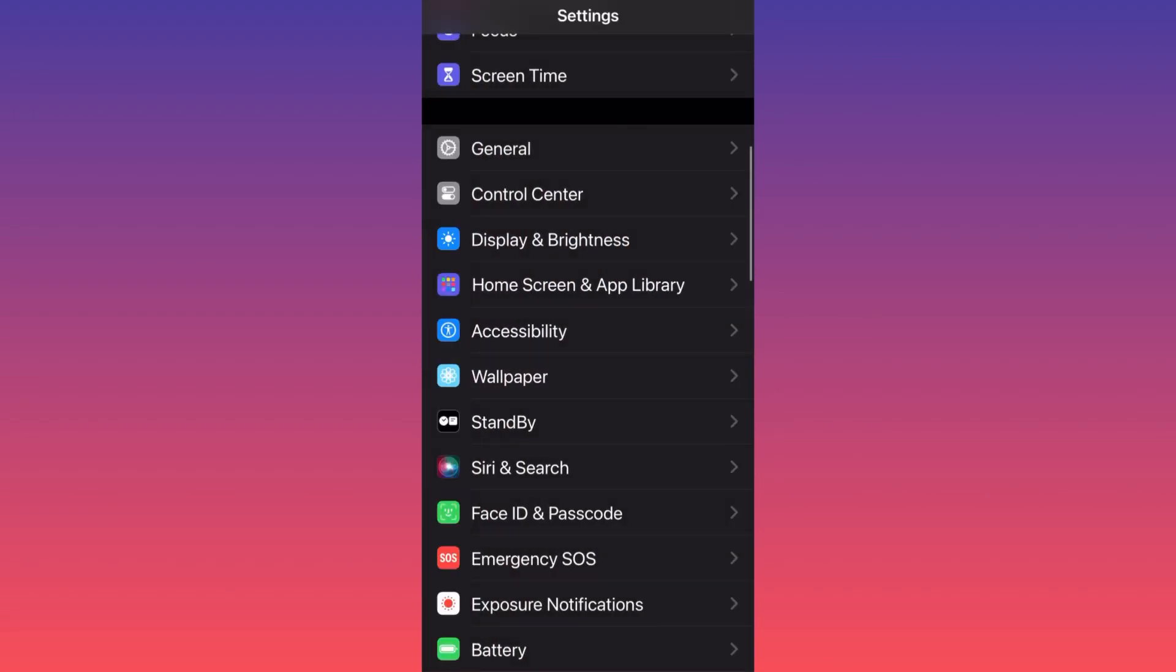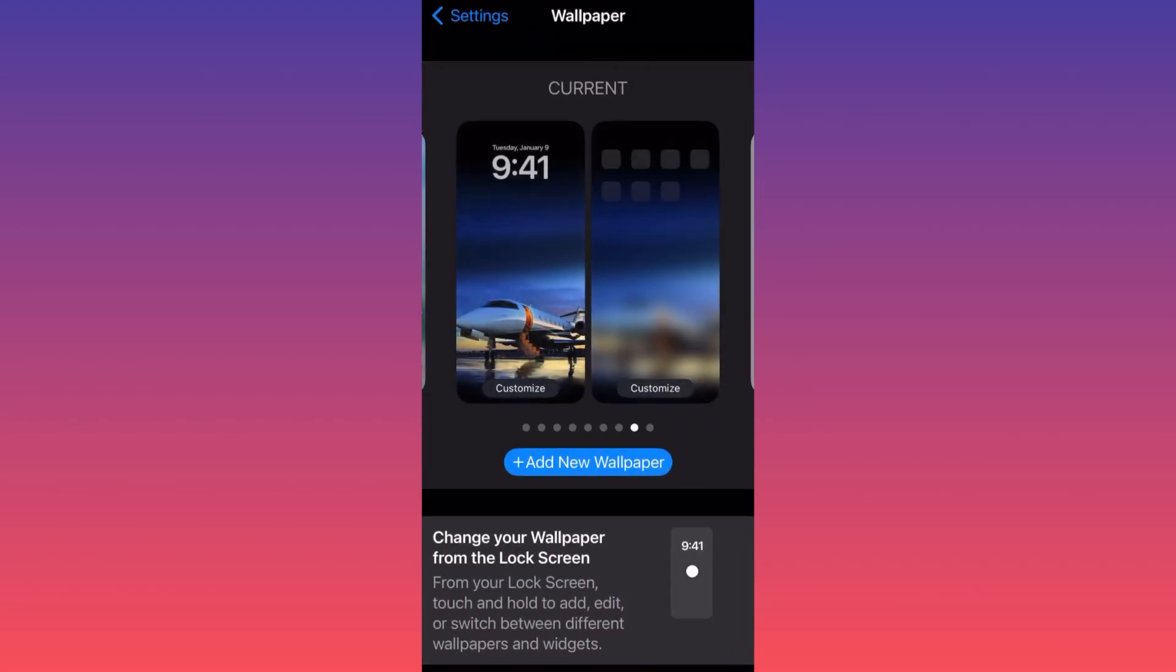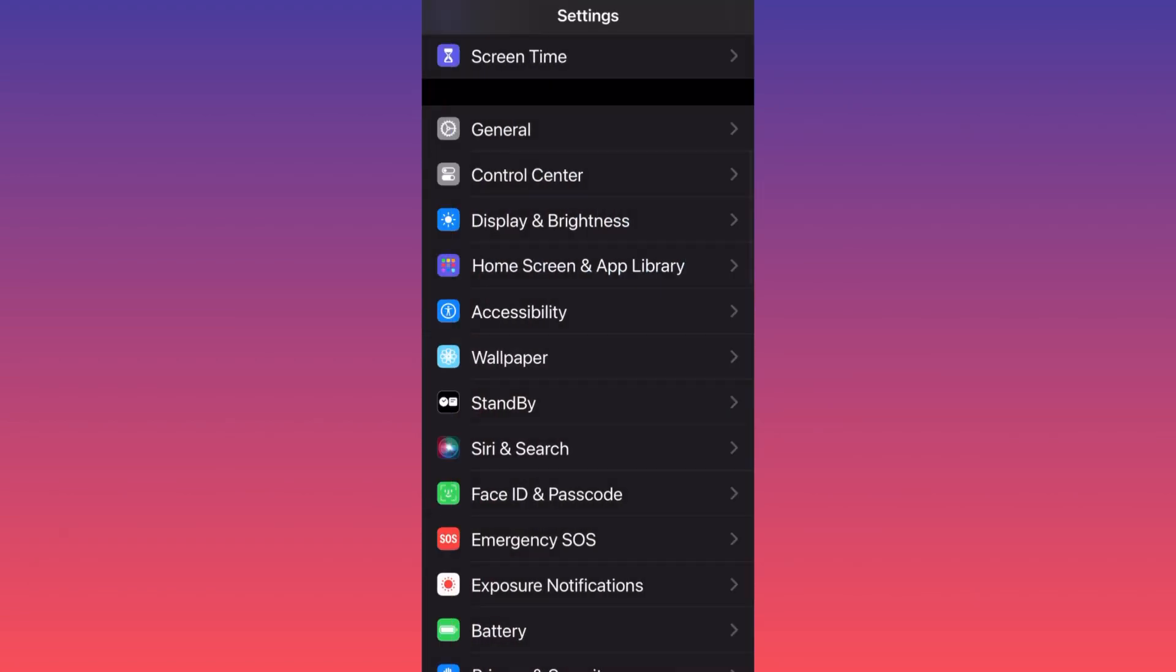You saw that I can swipe once to come over here and I can swipe like that to go back. This is how simple you navigate inside the iPhone guys.